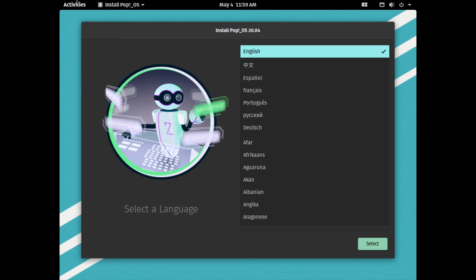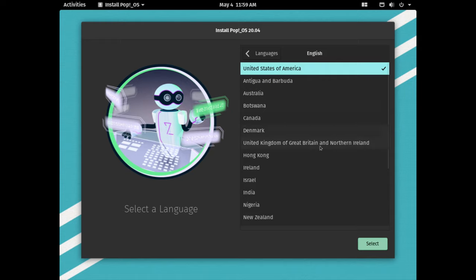And we are now on the desktop. We can now install Pop!_OS, so let's go ahead. Let's select English here and click next. For the locales, United States is fine, so I'll just hit select.